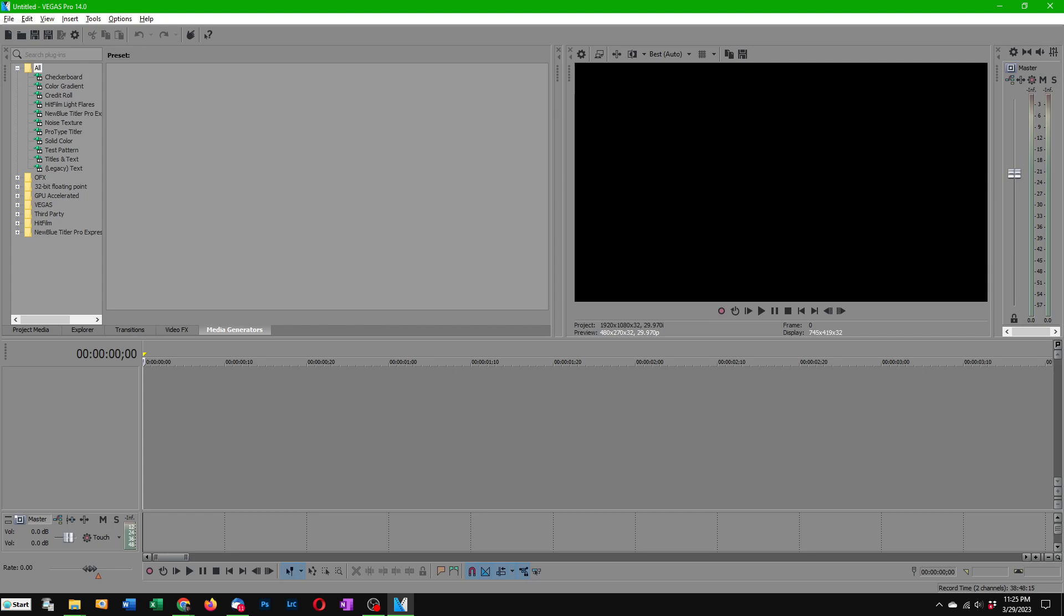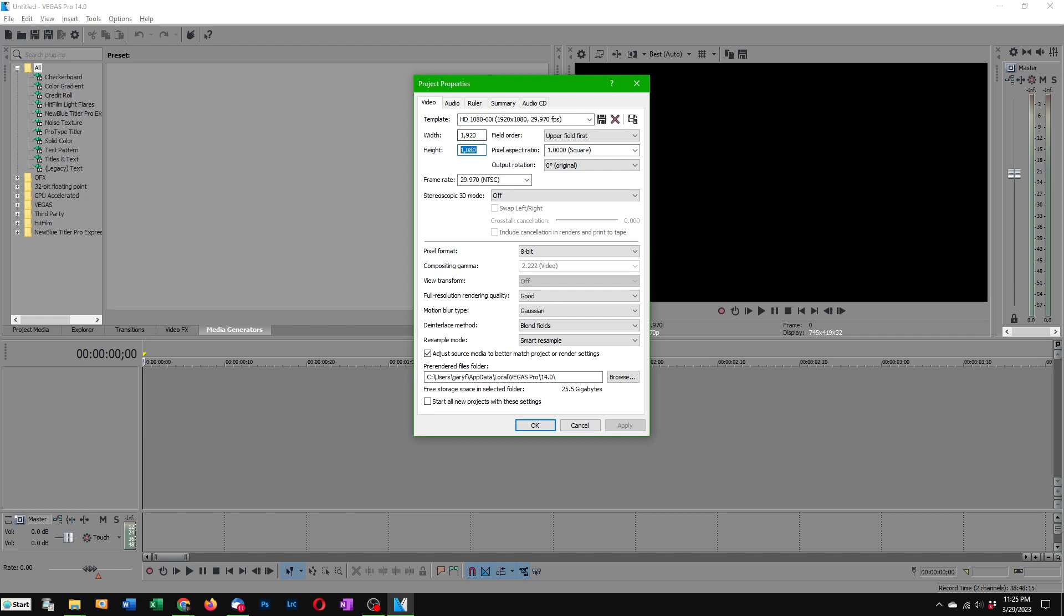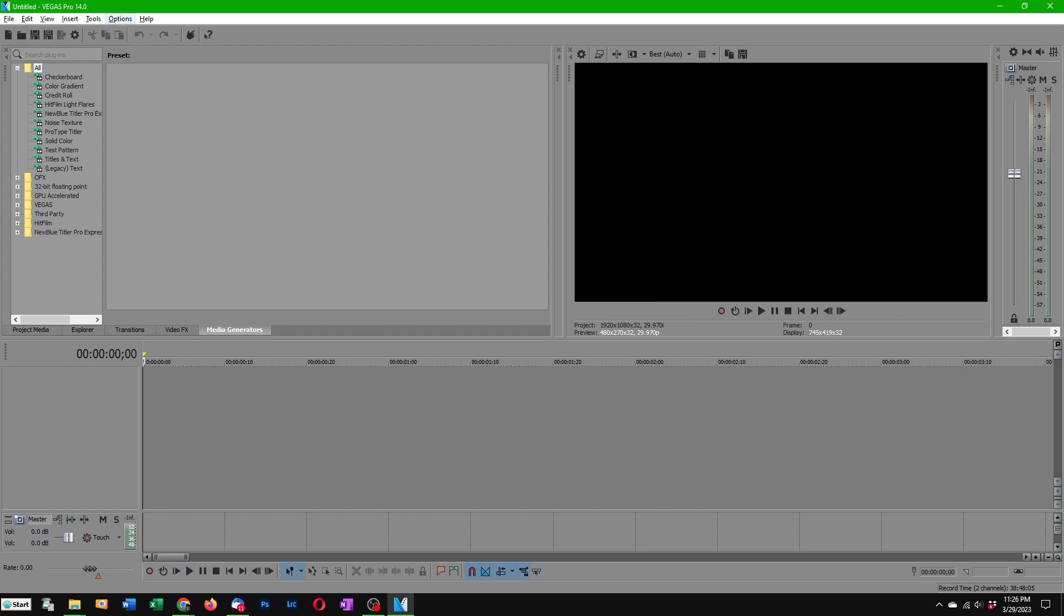So before you start dragging images over to the timeline there's a couple things you have to set. File, Properties and make sure your width and height are going to be rendering in HD so 1920 by 1080, those are fine and then there's two other unobvious settings you need.